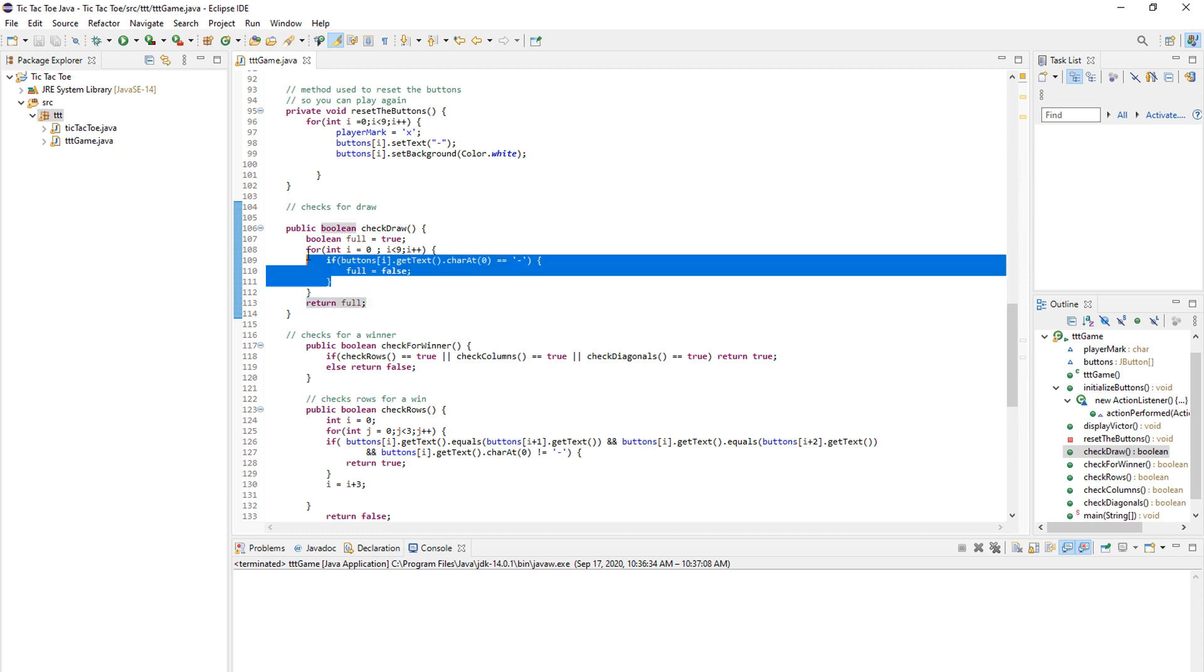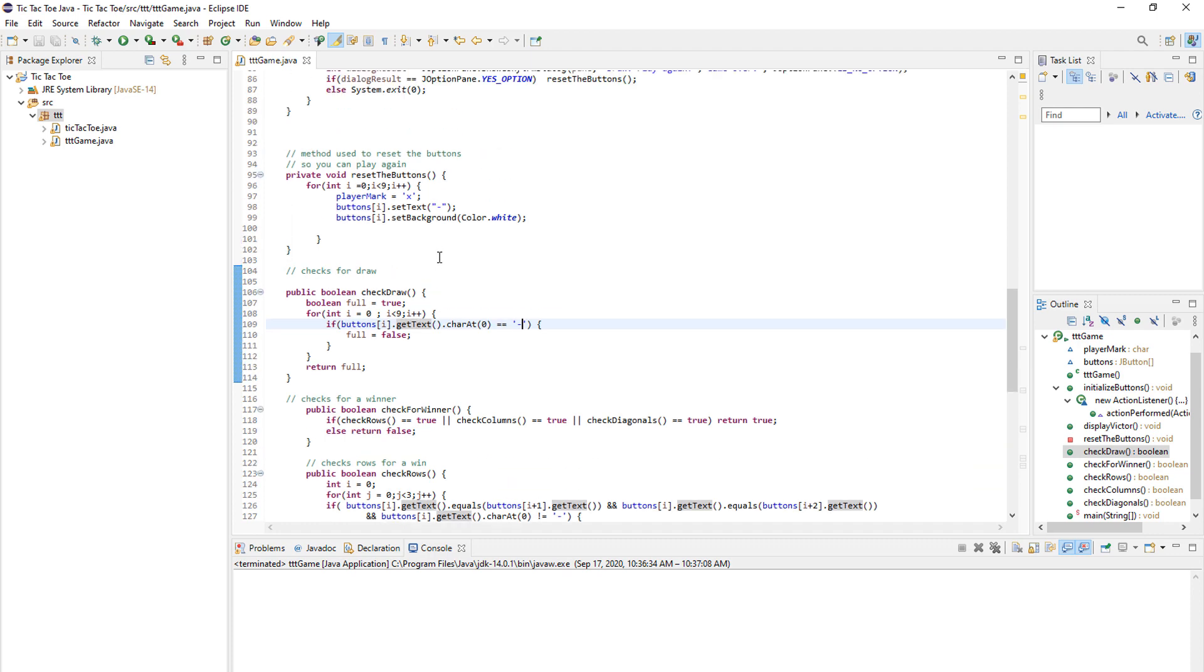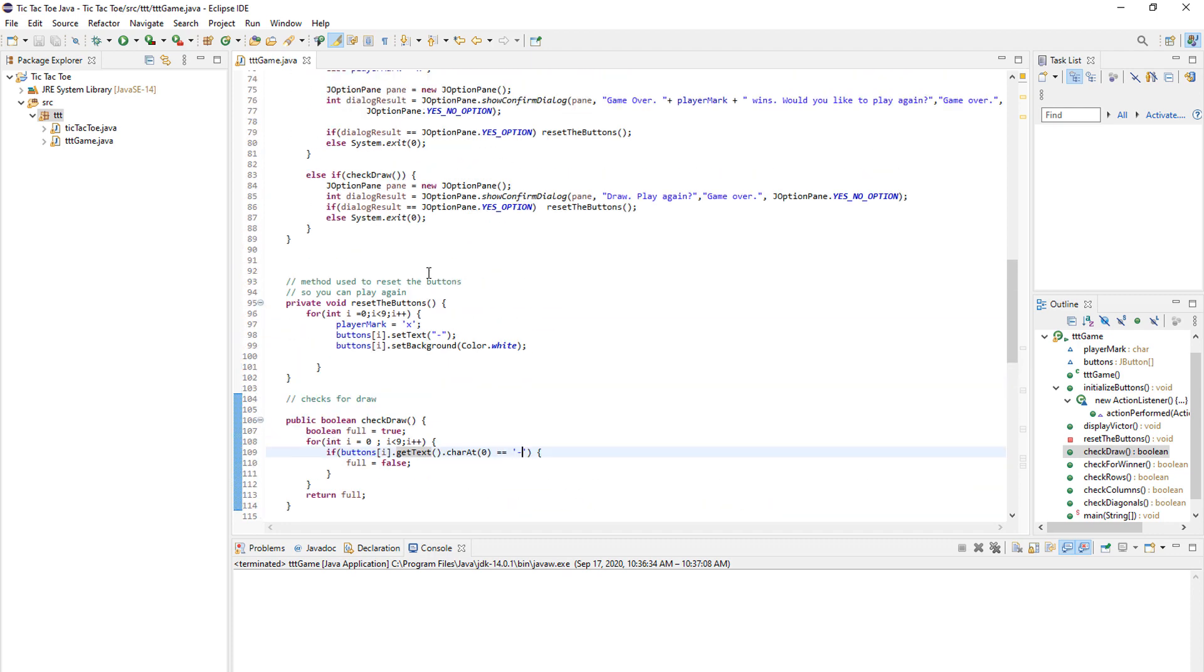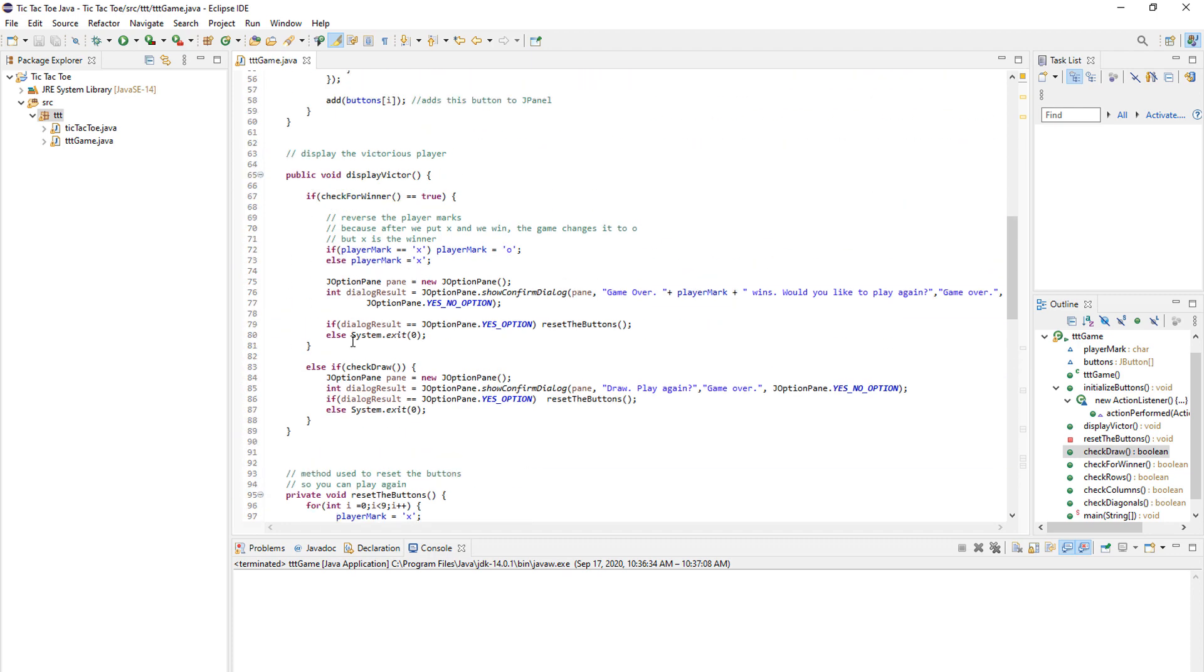We return full. So if none of this is equal to a dash, we return true. And the draw happens. But if any of the text is equal to a dash, we can still play the game. And that's it for the check draw method. As you can see, it's pretty simple.